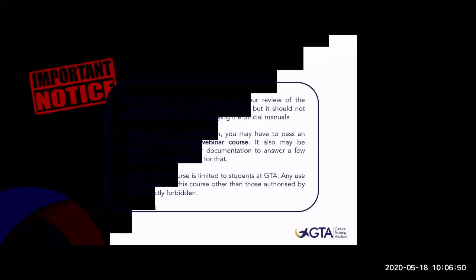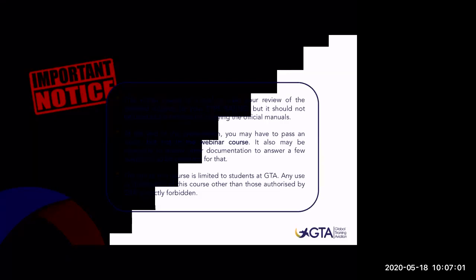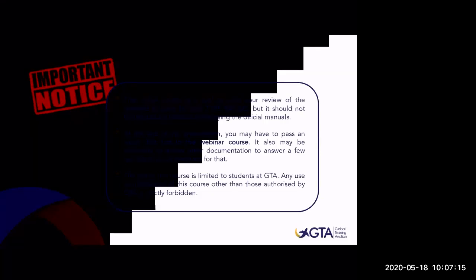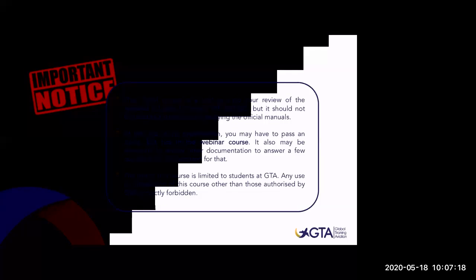Just a few notices: this virtual course is a tool to ease your review of the required subjects for the type rating course. There is no exam for this course, so be relaxed and try to get as much as you can from it. The use of this course is limited to students at Global Training Aviation.